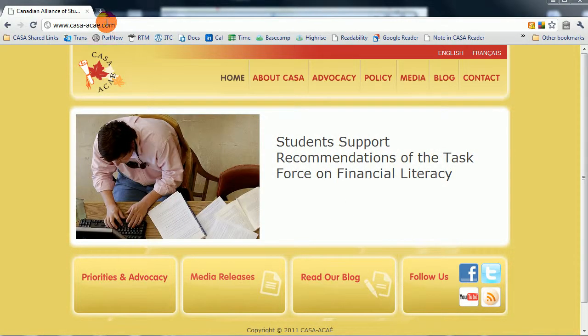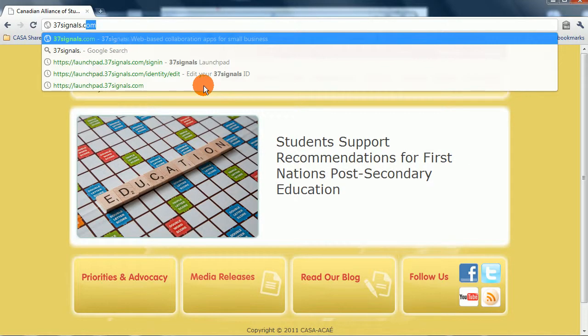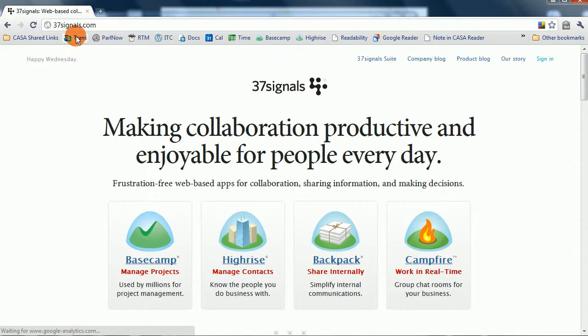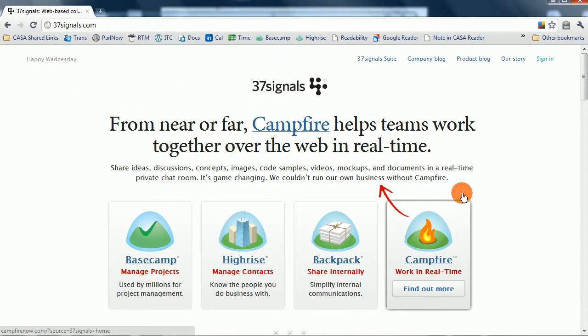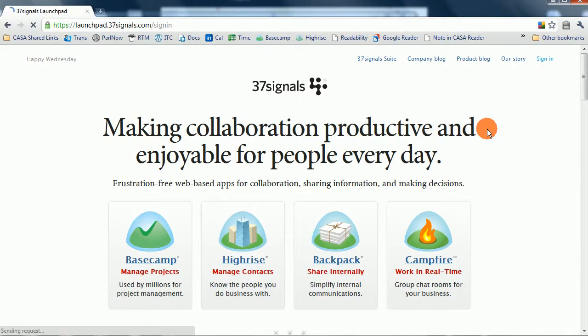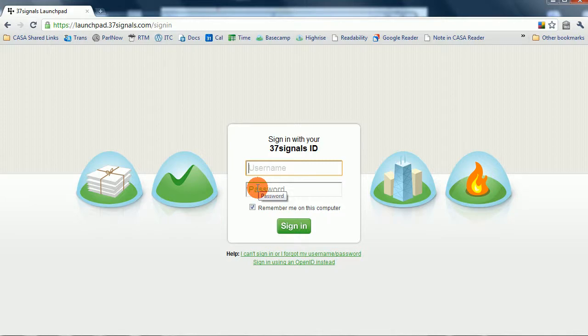Starting here from everyone's homepage, the CASA homepage, we're going to go over to 37signals.com. 37signals is the company that makes Basecamp and HiRISE. From the 37signals homepage, which you should bookmark because it's not the most intuitive of URLs, you're going to click up here to sign in, and you'll be prompted for a username and password.